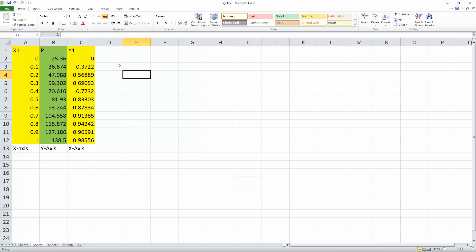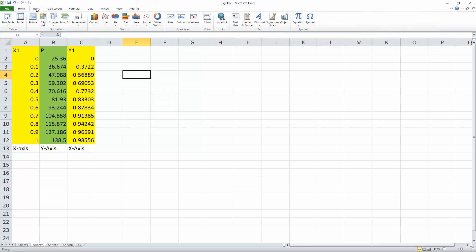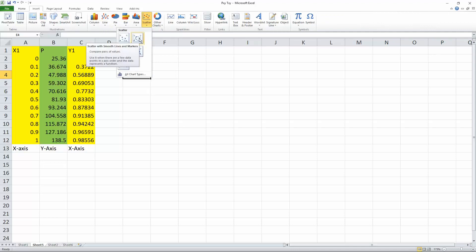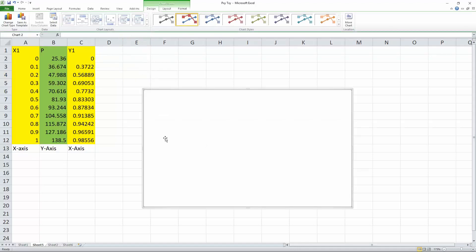So what we're going to do here is click insert. We hit scatter. We select the second one right here, scatter with smooth line and markers. Now we have this chart right here.